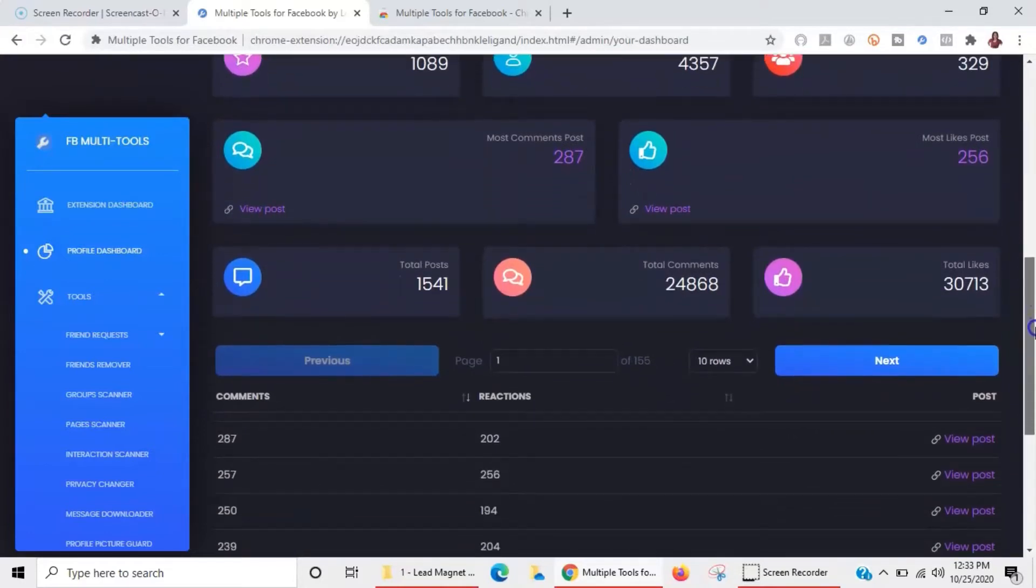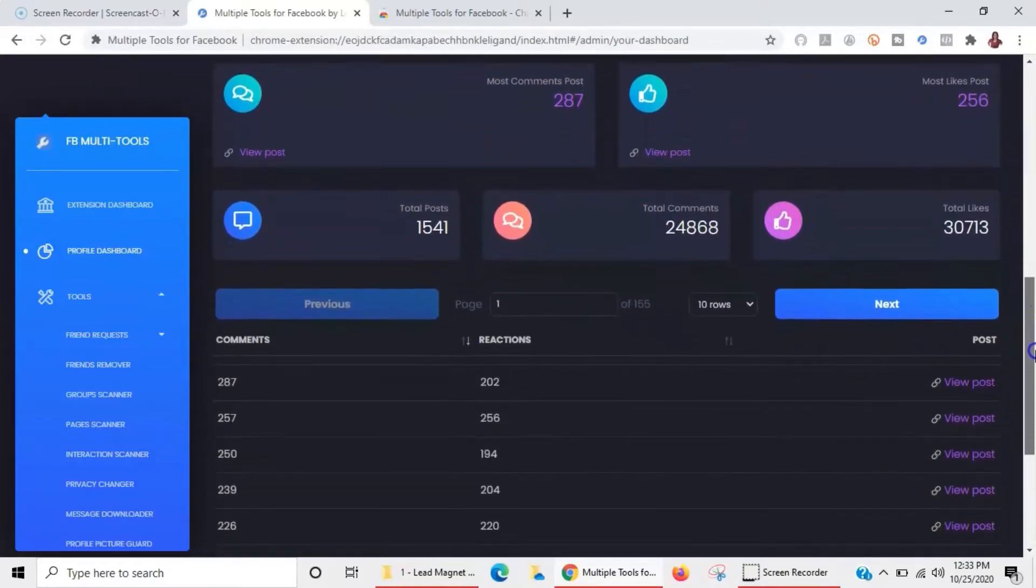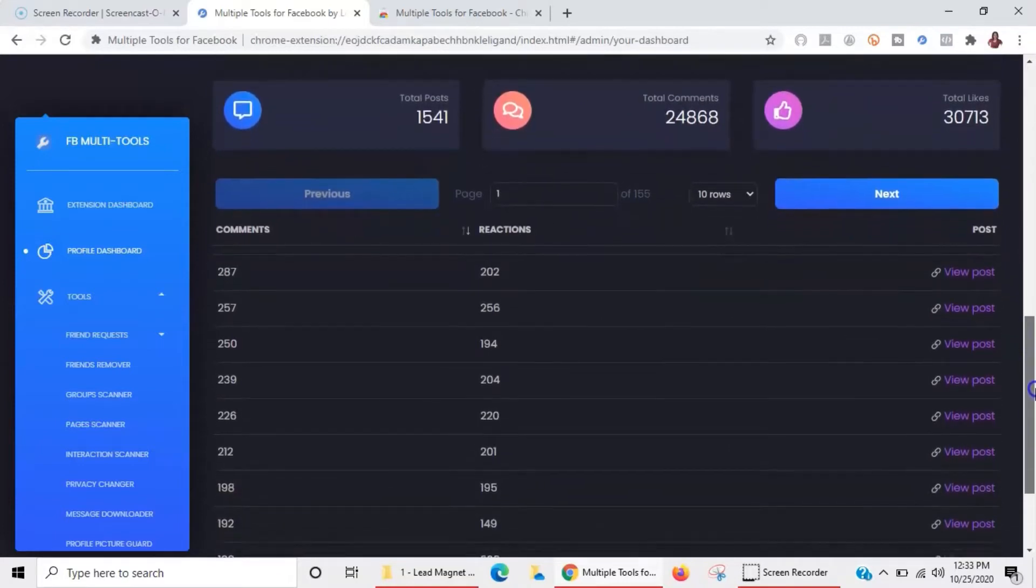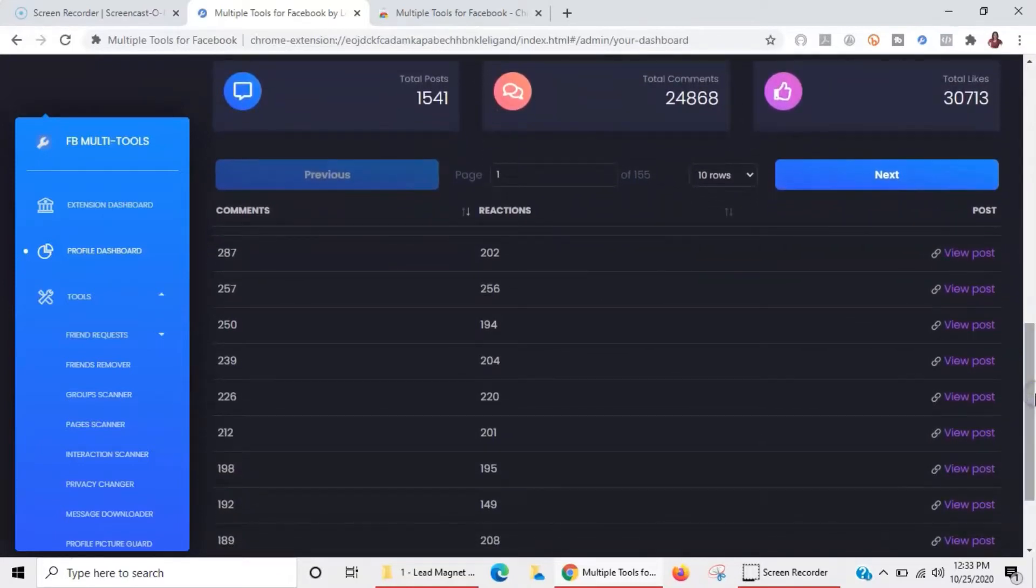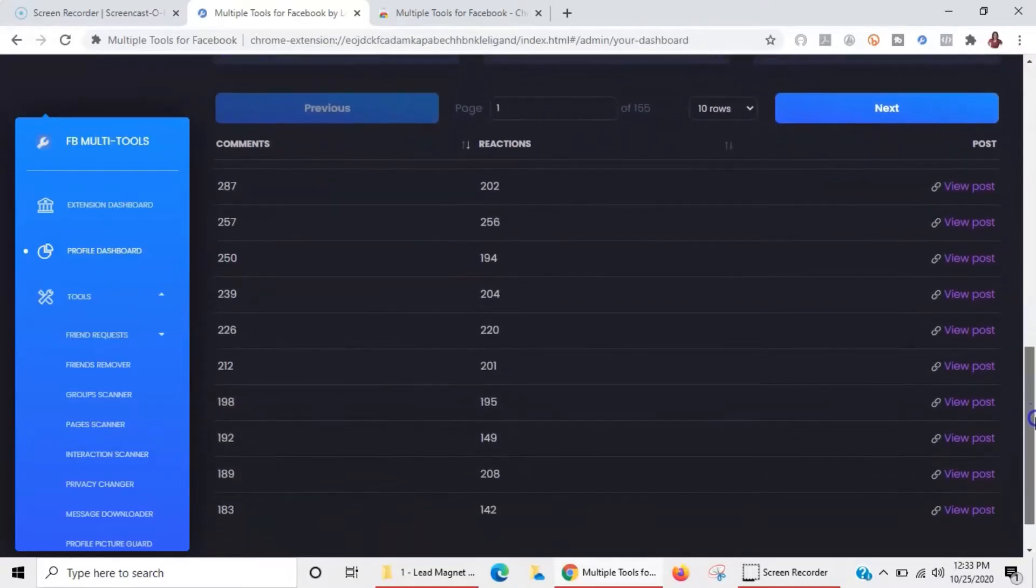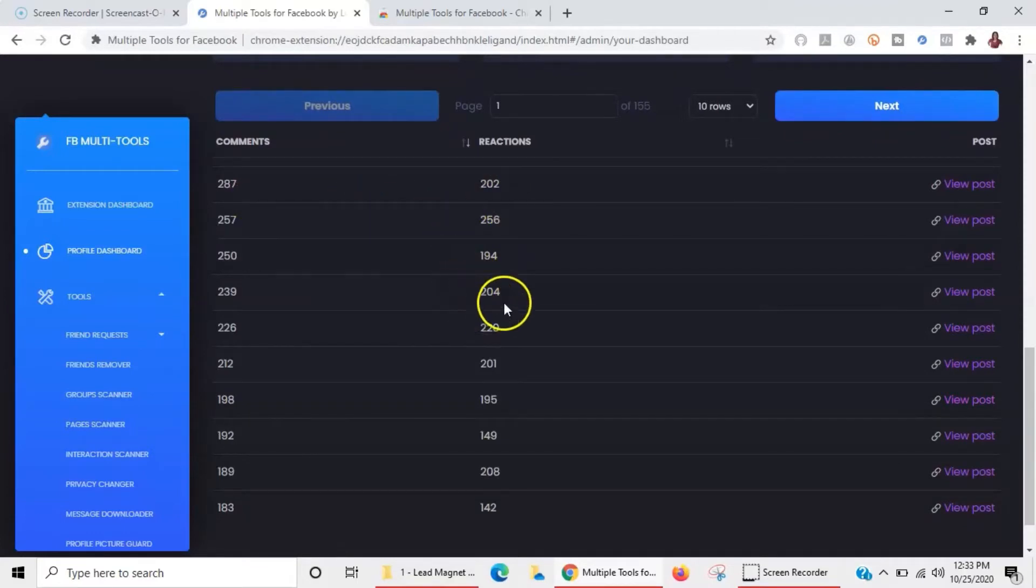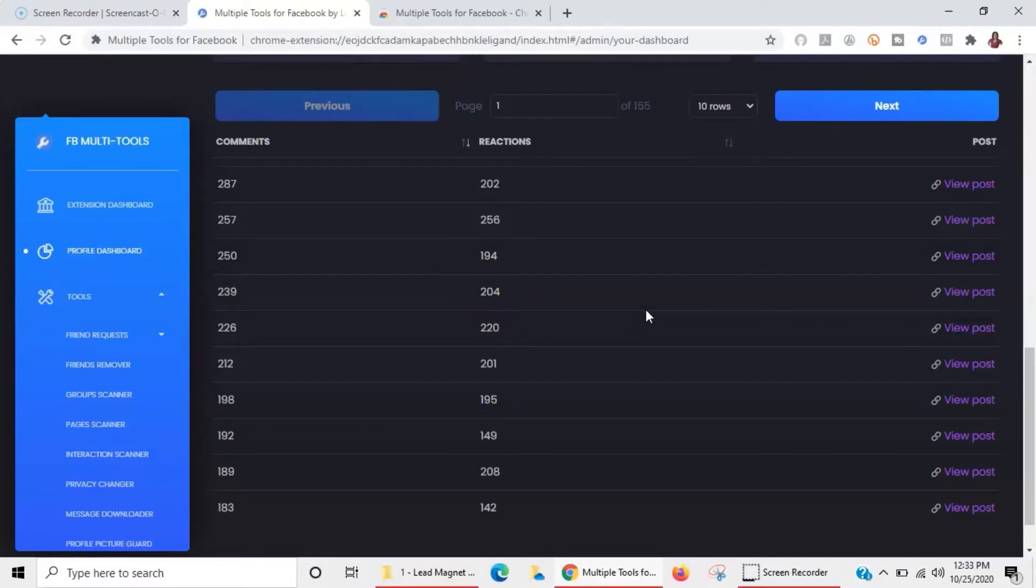Different posts that got a lot of reactions, whether it be comments or likes or whatever. This is really important if you're trying to figure out content ideas and maybe you're trying to figure out things that haven't been working as well, so you can go back to some of these and kind of check and see what it is.